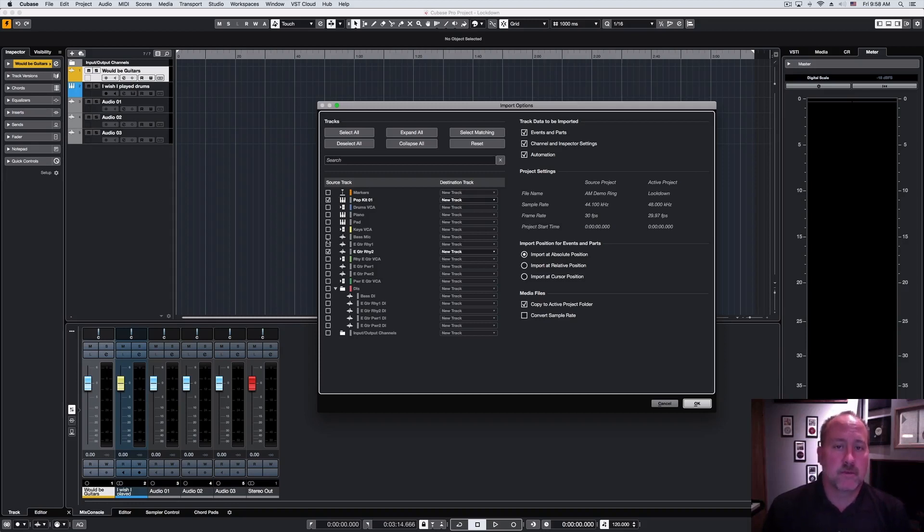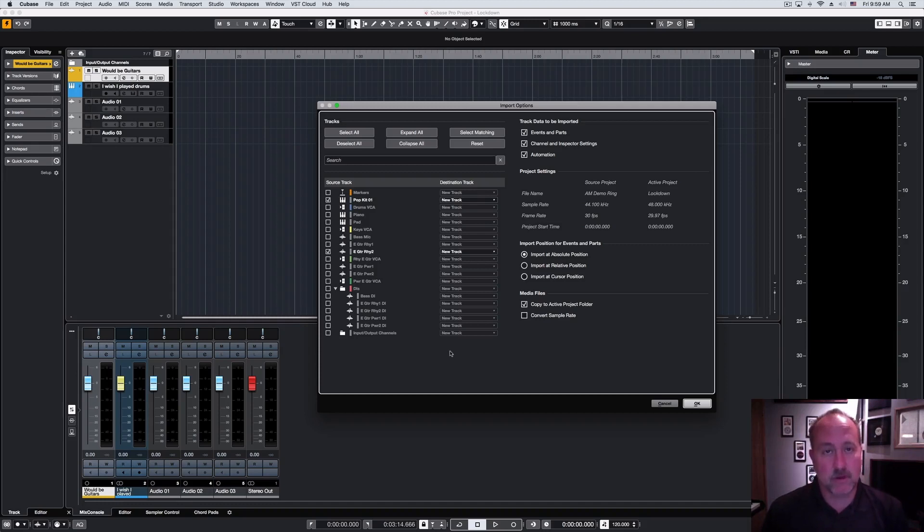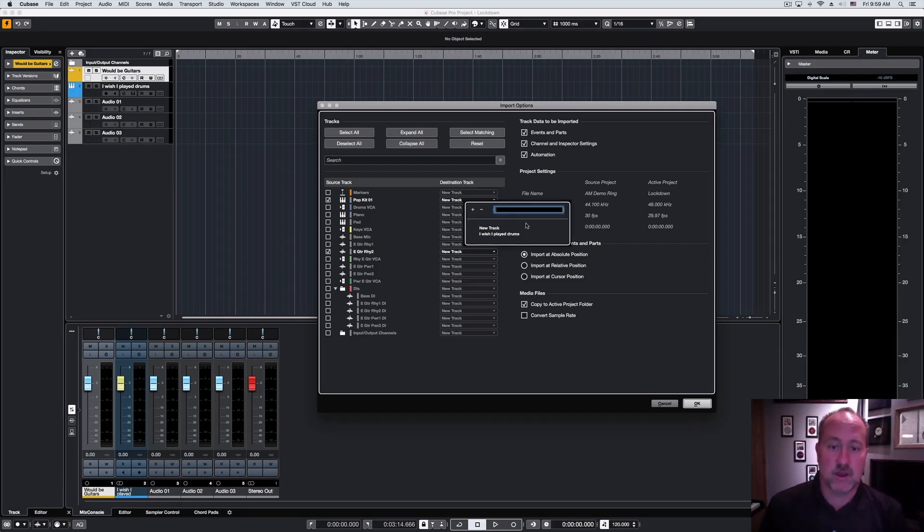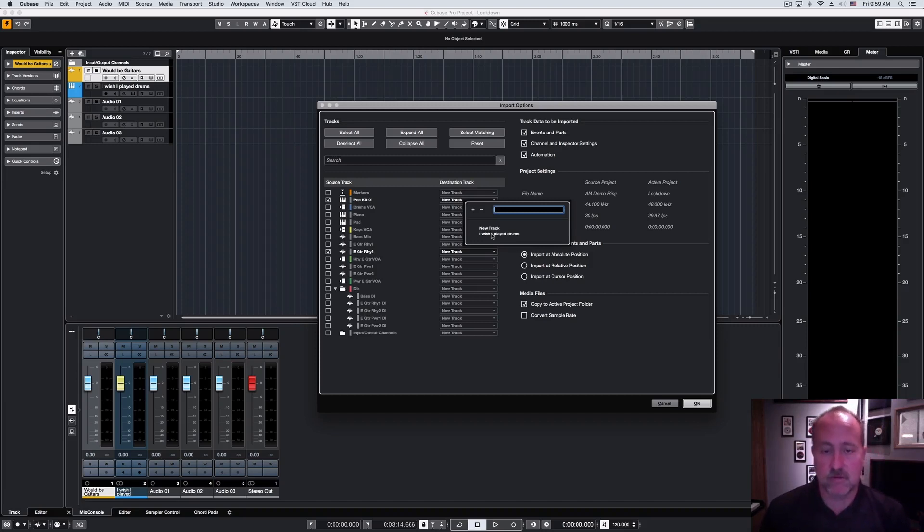Once I have my source selected, the next step is where to put that information. And by default, it'll create a brand new track when it comes in. But in the case of the drums, I actually have two choices. I can make a new track, or I can dump it into the one existing instrument track. You'll notice what I don't have here are any of the audio tracks, for obvious reasons.